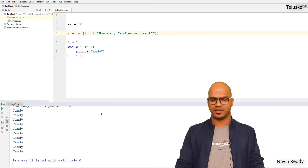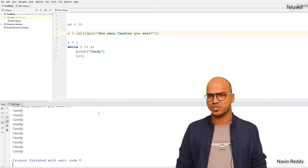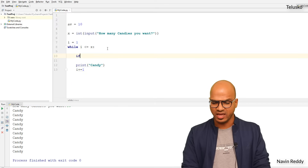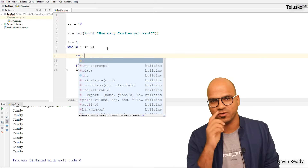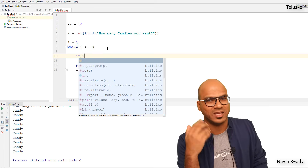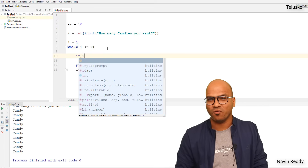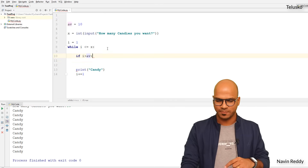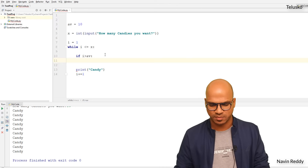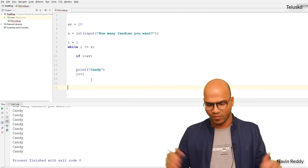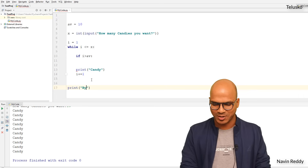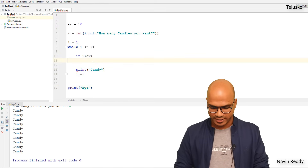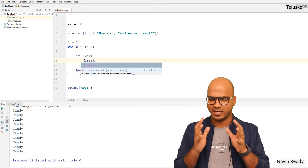If a user asks for 10 candies that's fine, but if they ask for 20 we don't have that many. So inside the loop, before printing candy, we check: if i > av, we need to stop the loop execution. We don't want to stop the entire program — there might be code after the loop like printing 'bye'. To exit just the loop we use the break statement.